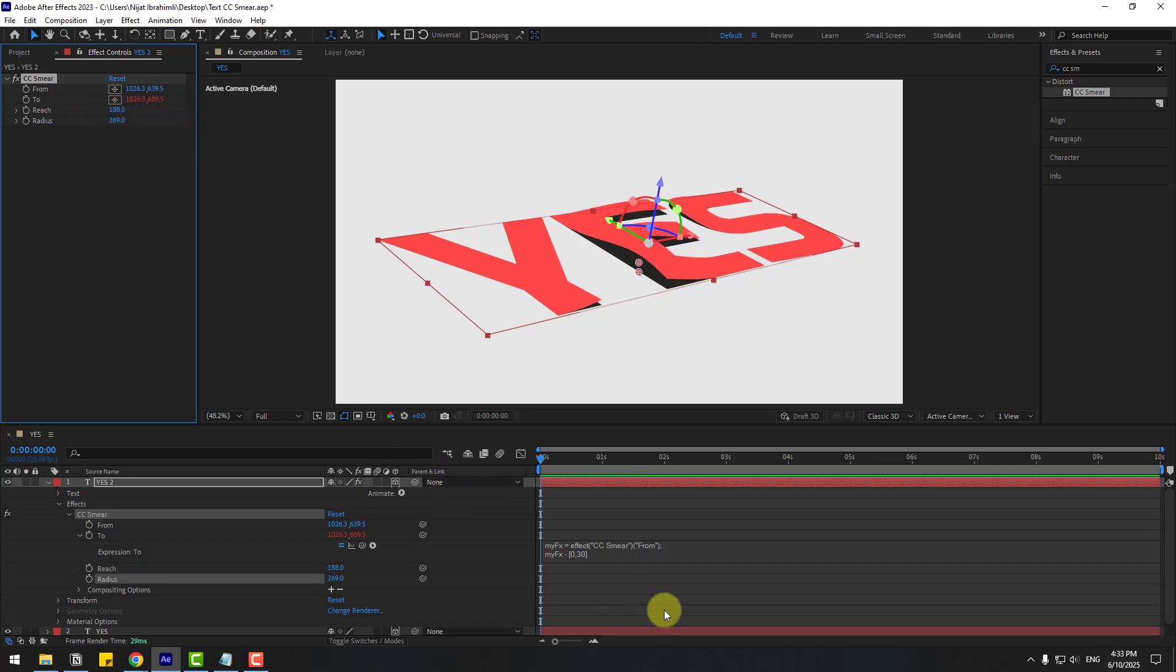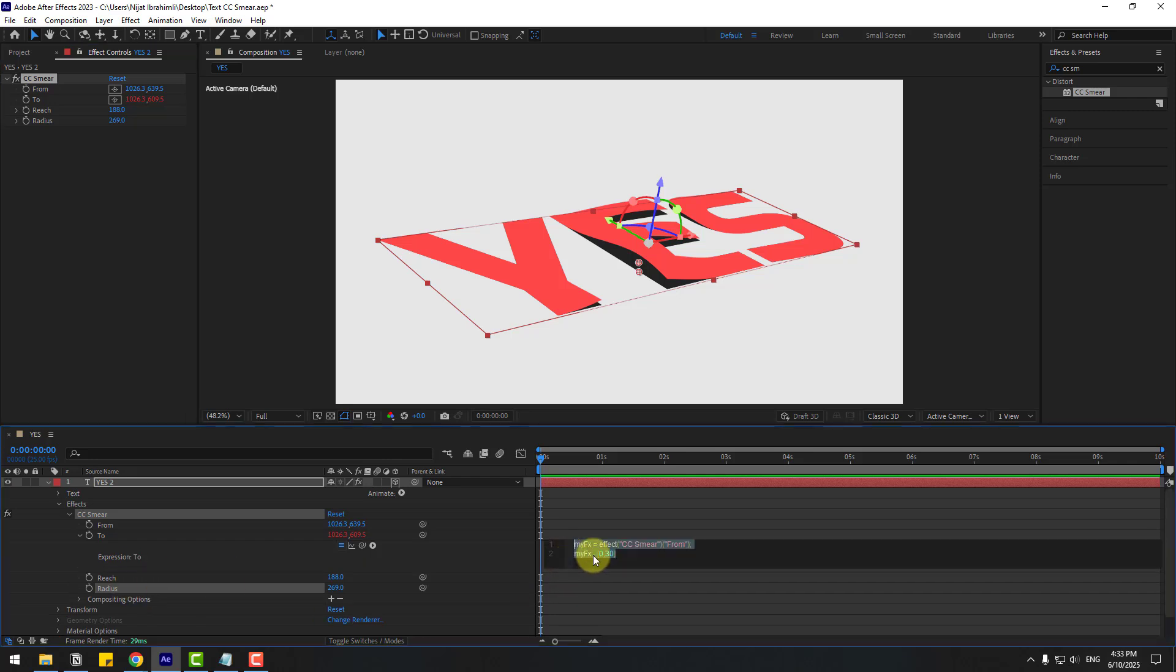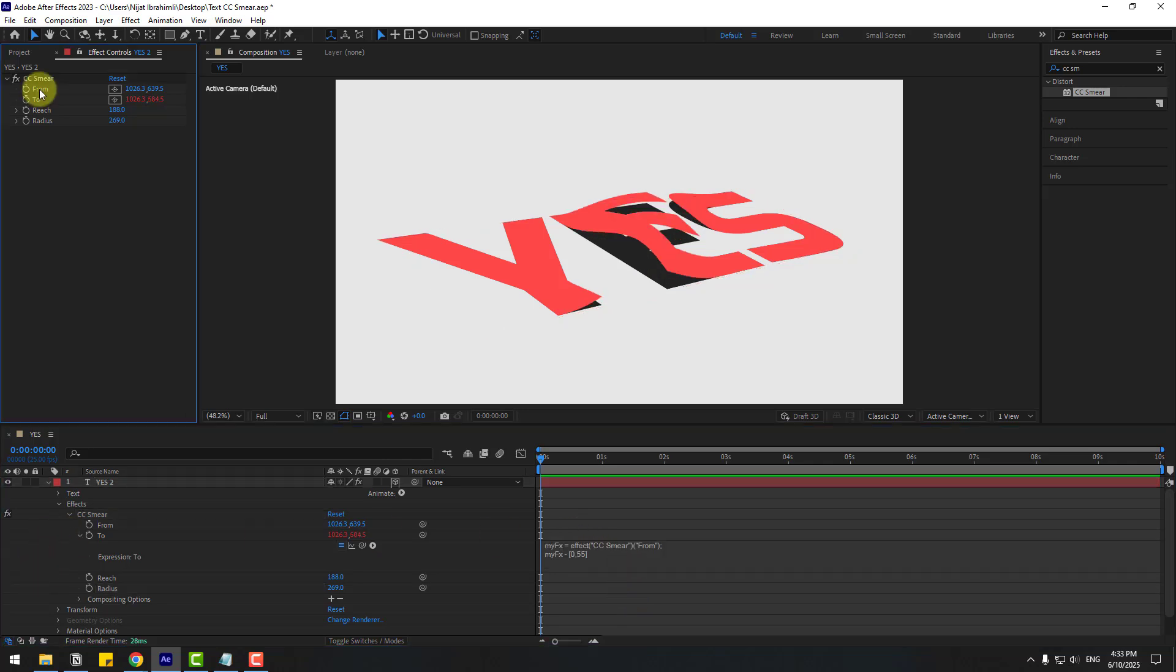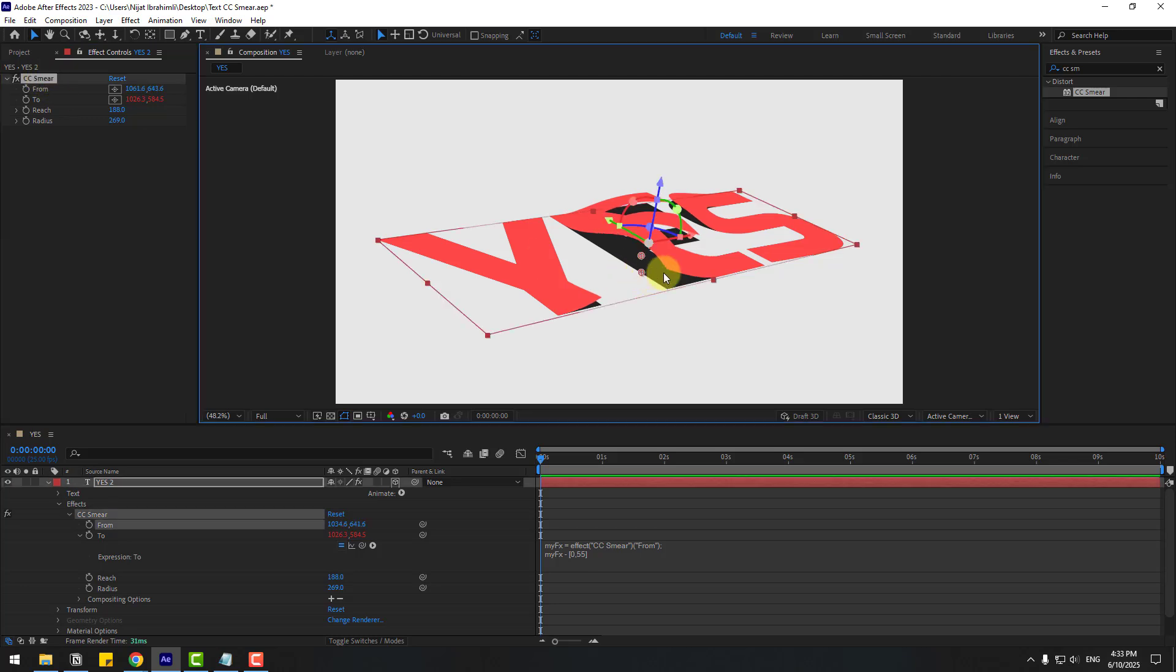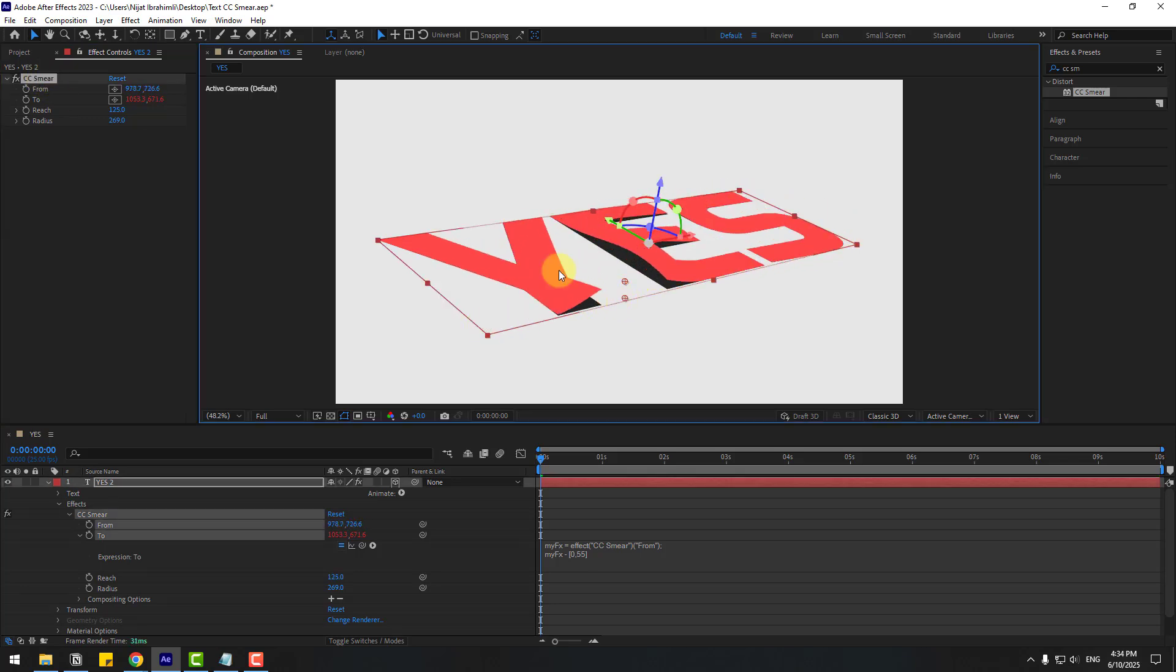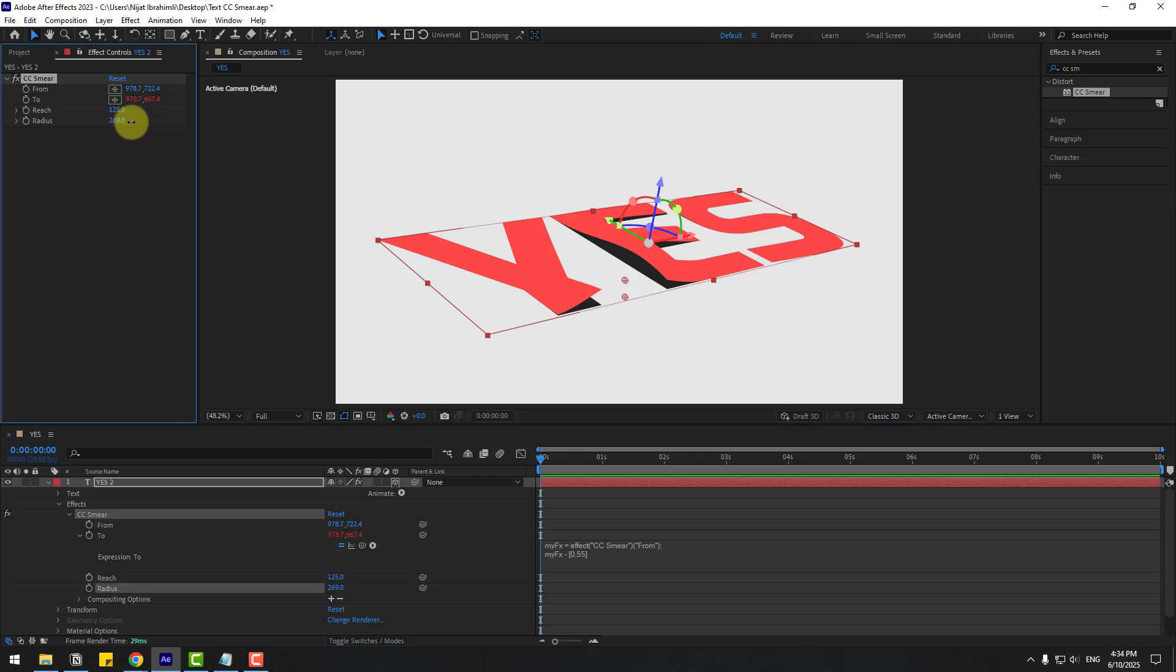Also, let's go to the expression, double-click to edit, change this value to 55, and click here to link the expression again. Choose Smear. Let's see. Nice, very good. Let's try changing the settings for better results. Nice, very good.